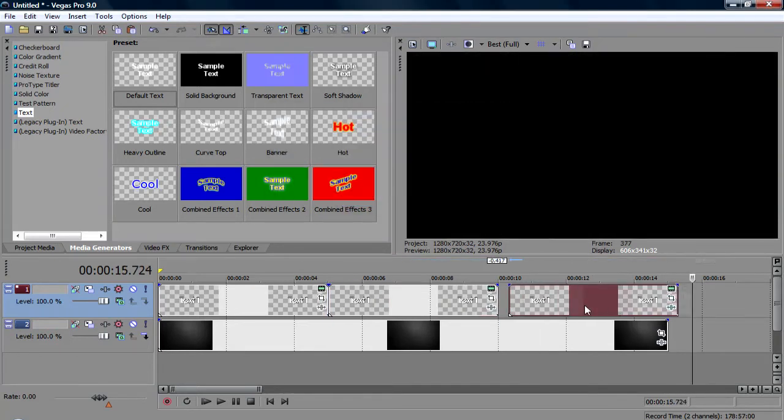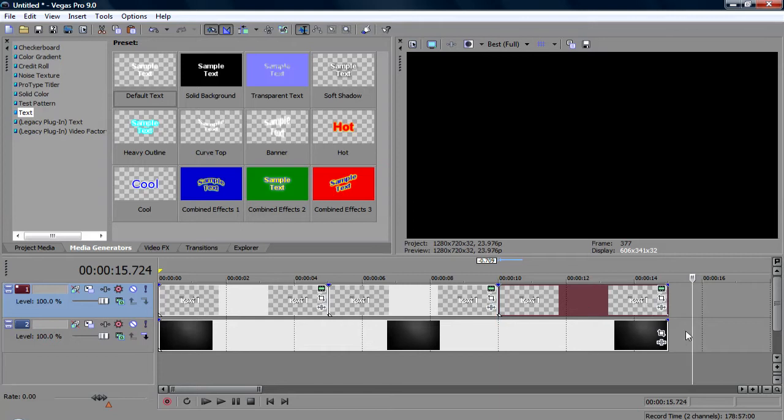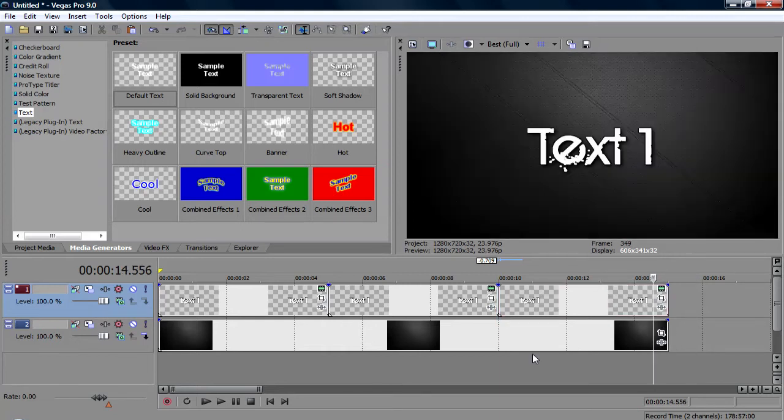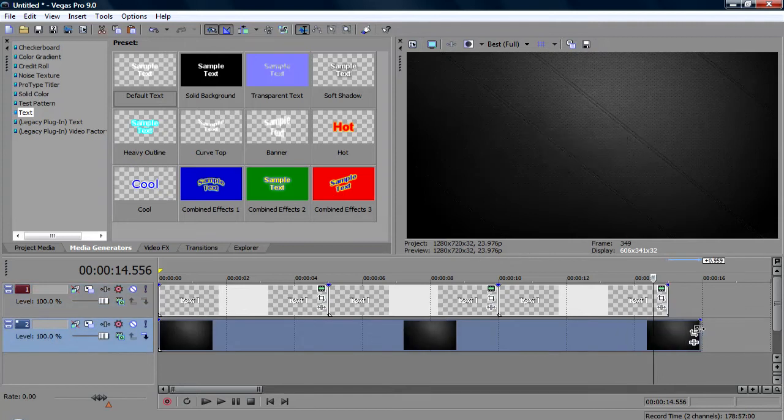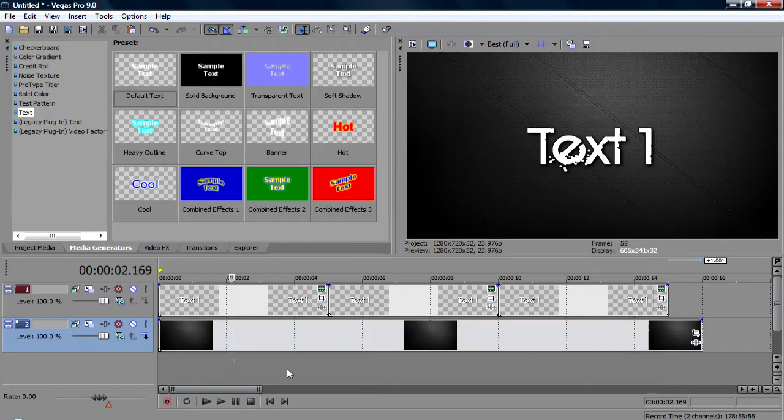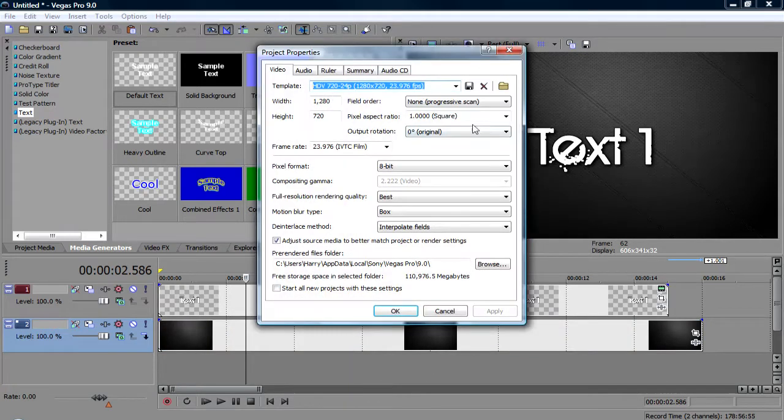Okay. Drag that in. Now, you're going to want to make the background picture 16 seconds long. So, you've got this. Okay.